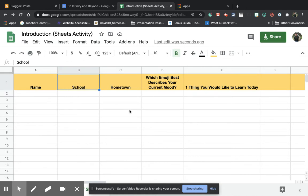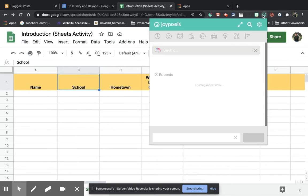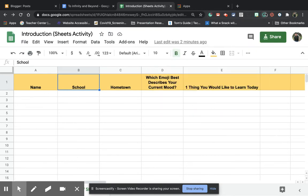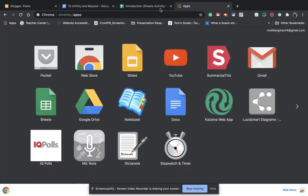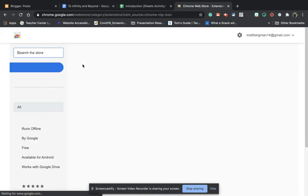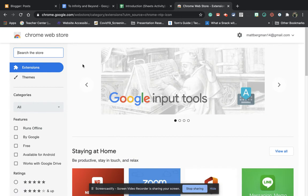The second thing you'd want to do is install the JoyPixels emoji keyboard that you see right here. So how do you do it? You would just go to Google Chrome, the web store. Now on Google Chrome, they do have this apps tab right here, which you can click on. It'll take you right here, and then you can go to the Chrome web store, or you could just simply do a Google search for the Chrome web store.